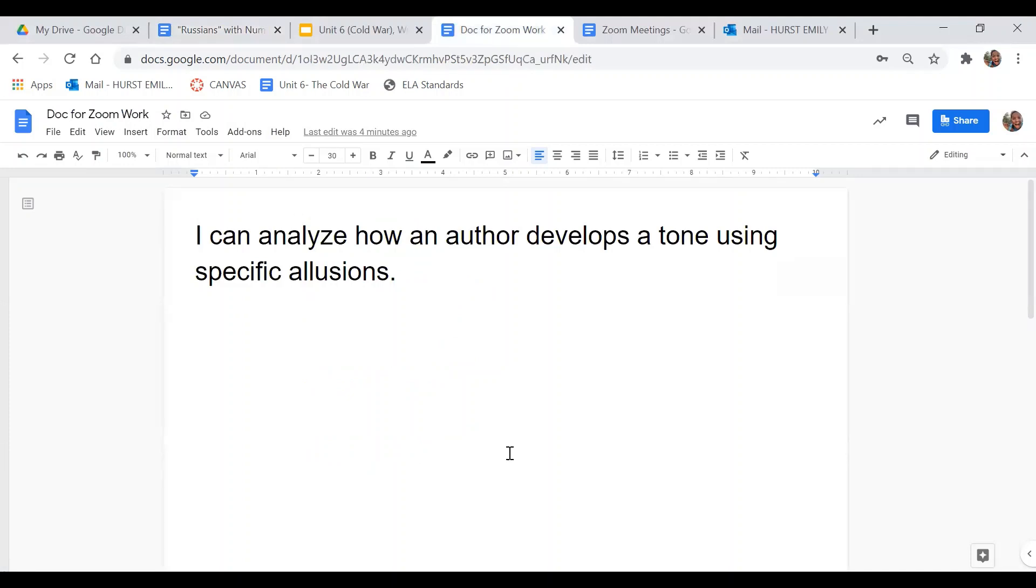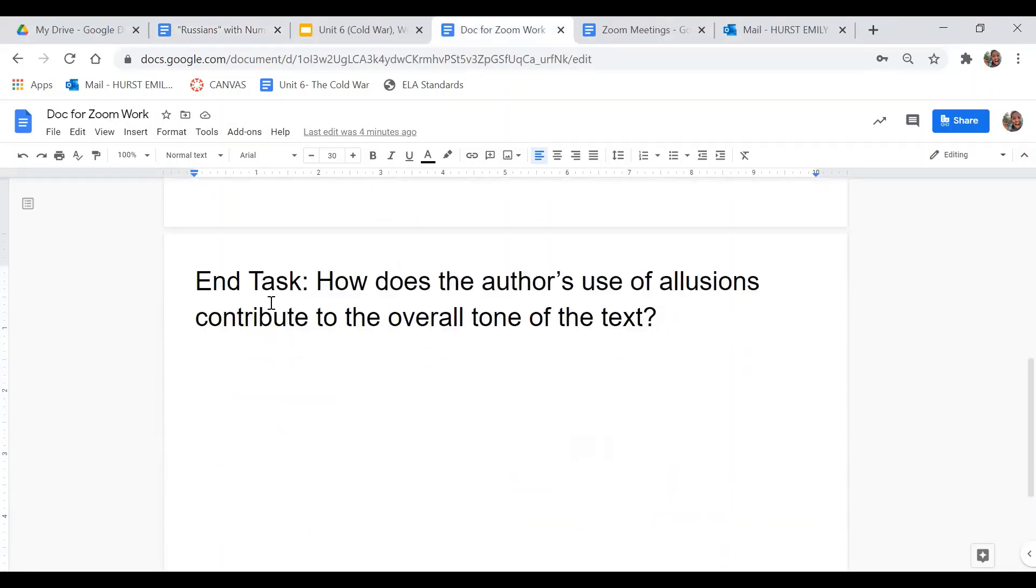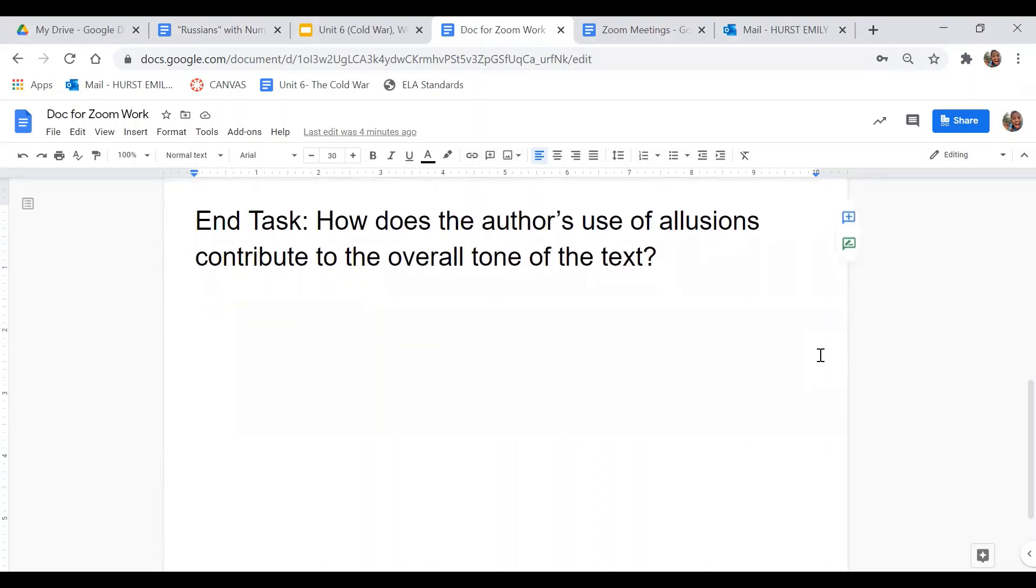Okay, so now that you've done your close read, our end task is how does the author's use of allusions contribute to the overall tone of the text? Once you have completed that end task, you are good to go.